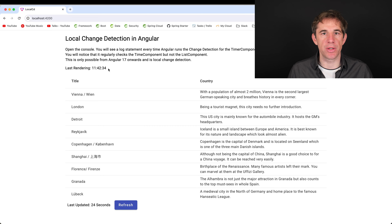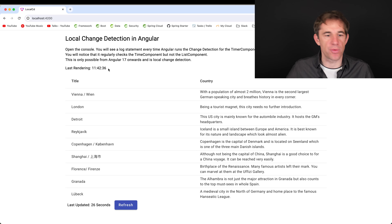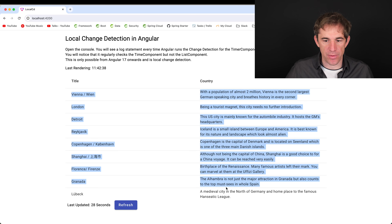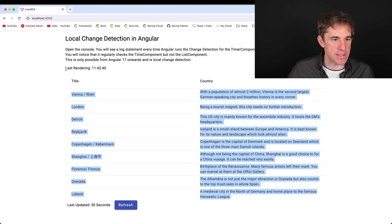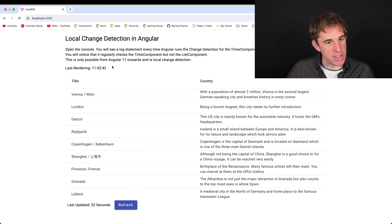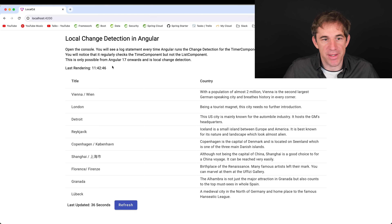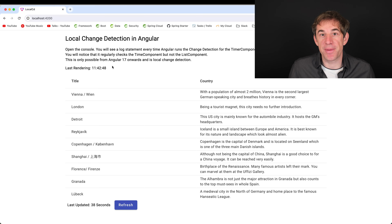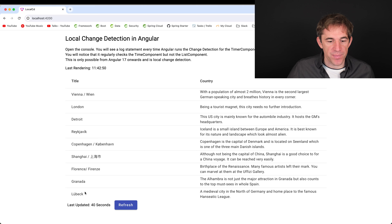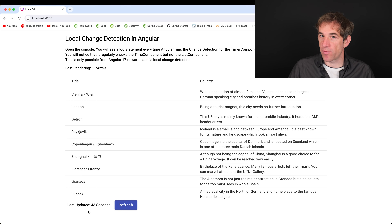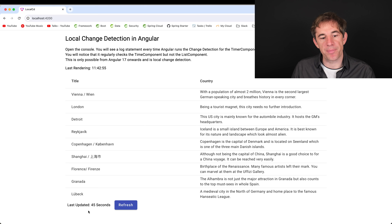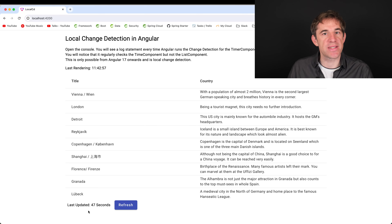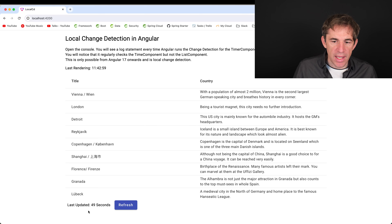This is the application we'll use. We have here a list of holidays. The important part is the 'last rendering' — it shows the time when the component was last rendered, which at the moment happens every second. At the very bottom we have a timer showing when data was last requested.